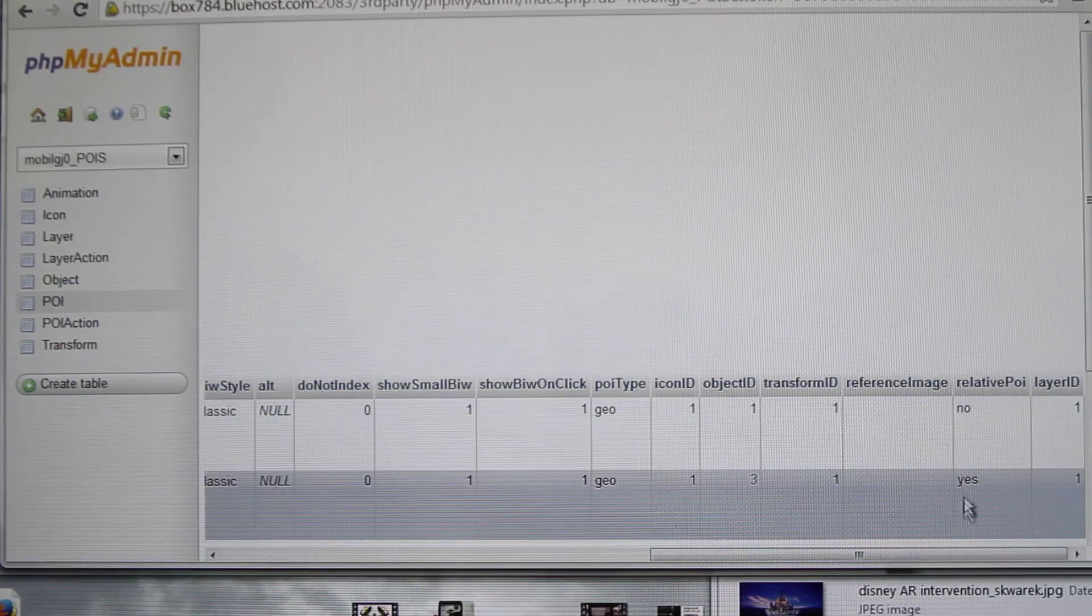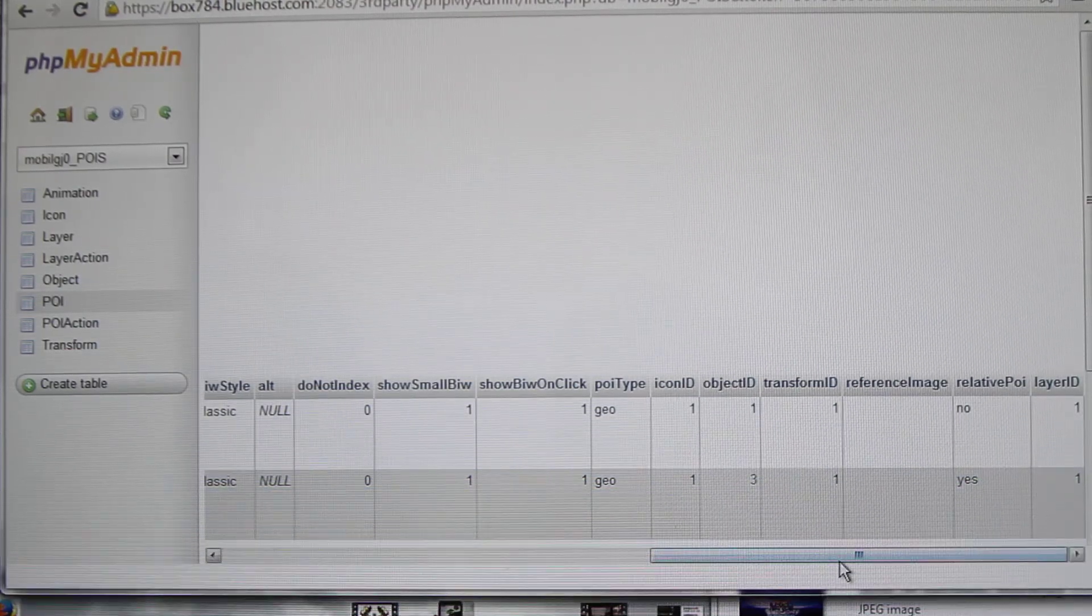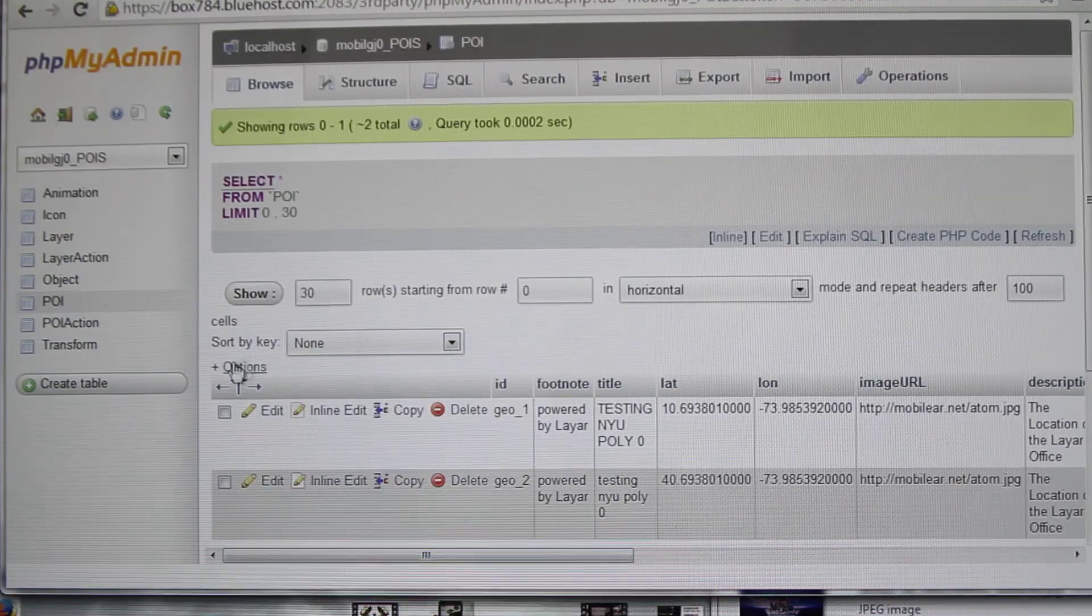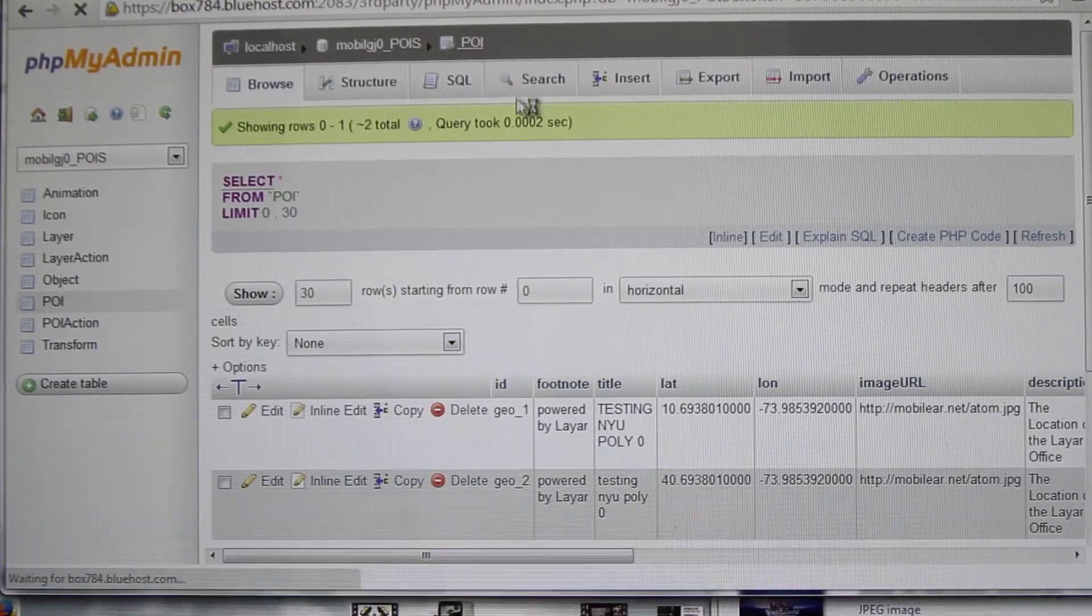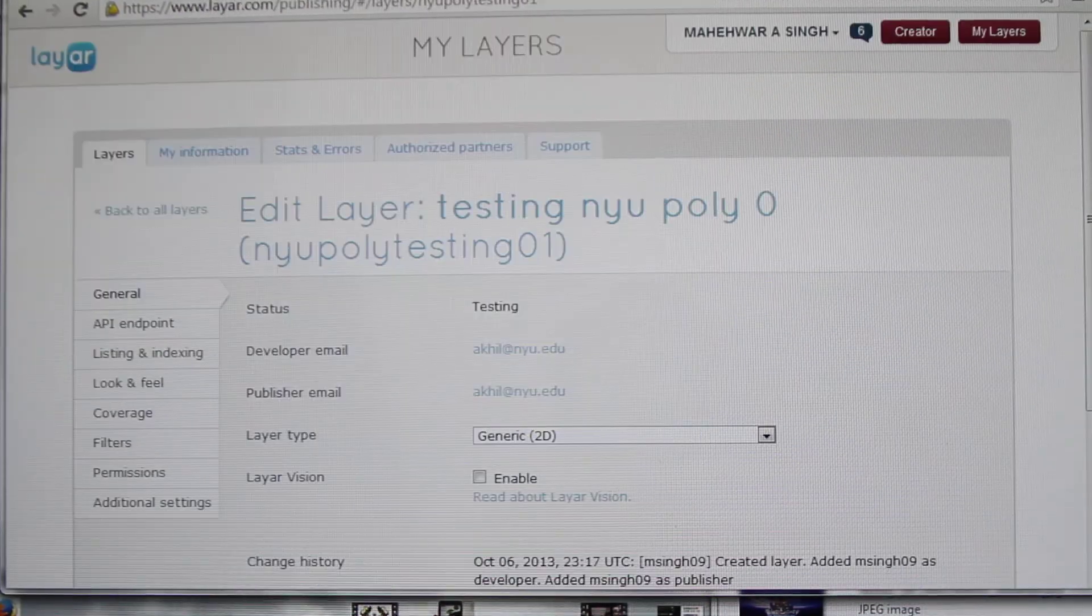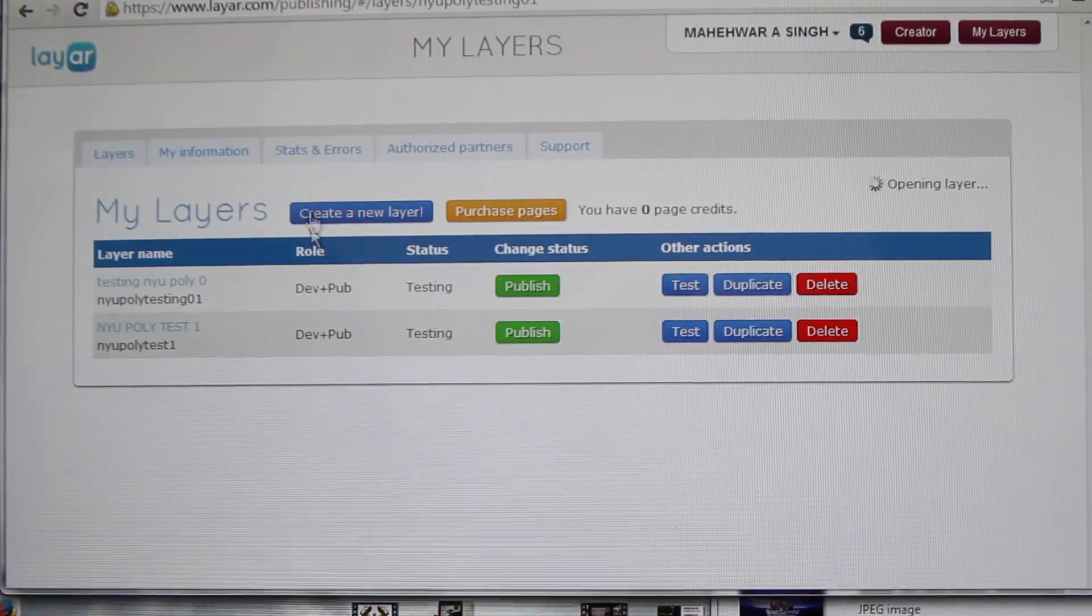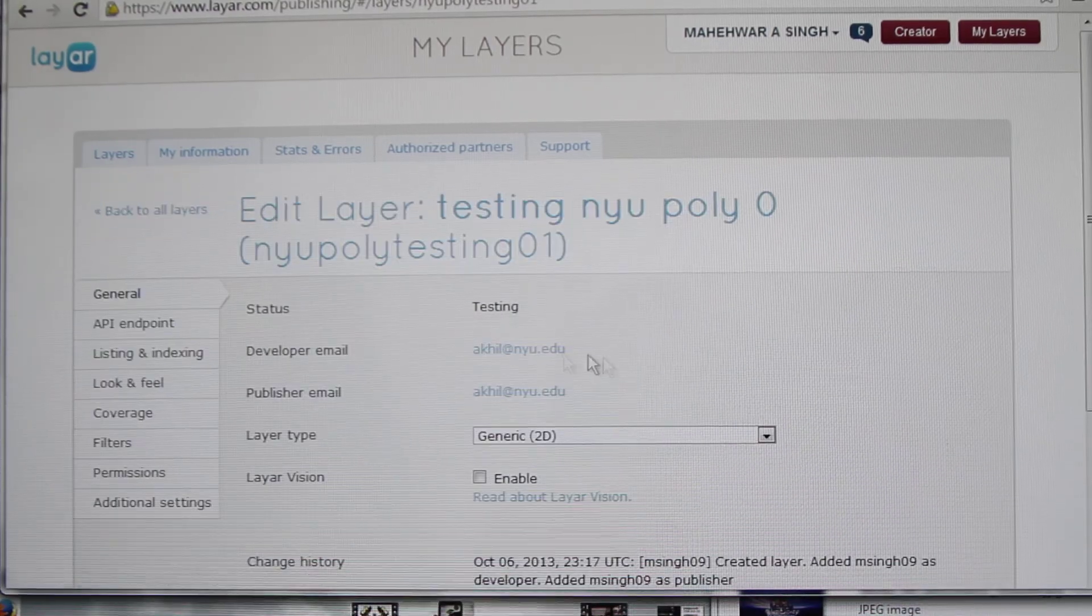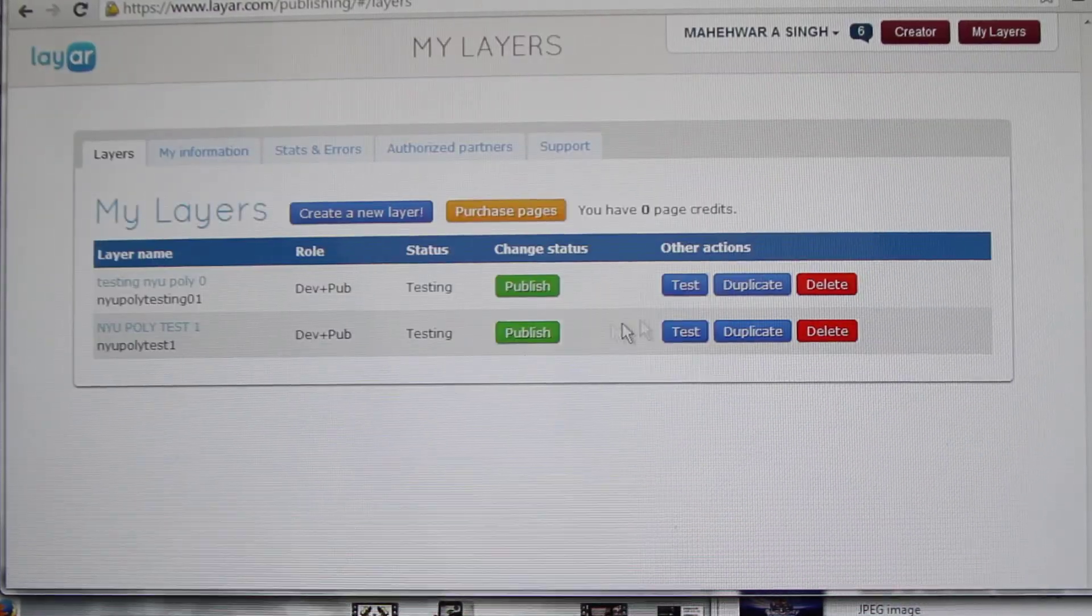And relative POI yes, layer ID 1, and that's it. Now let's try the app. Once you're done with this, just reload it once, refresh it. Then go into your layer thing, refresh it again so that the details are uploaded.